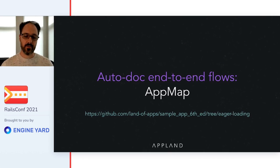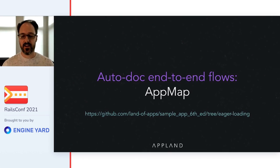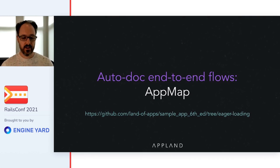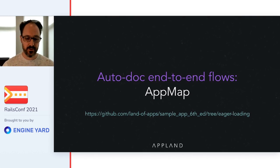I'll start with AppMap, which provides both high-level and low-level views of end-to-end code and data flows.